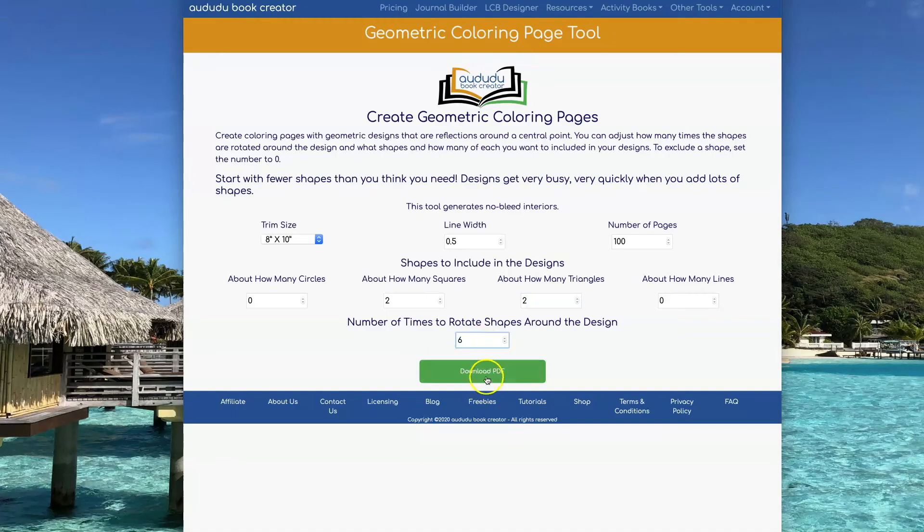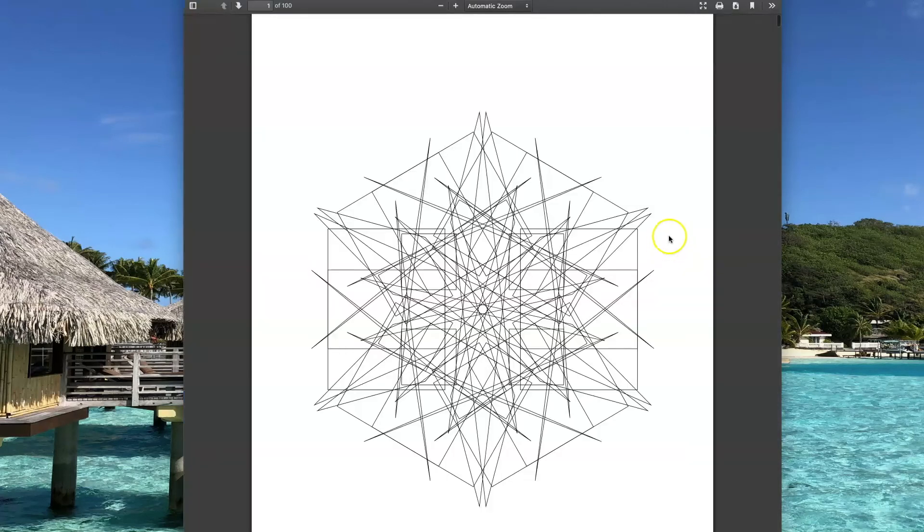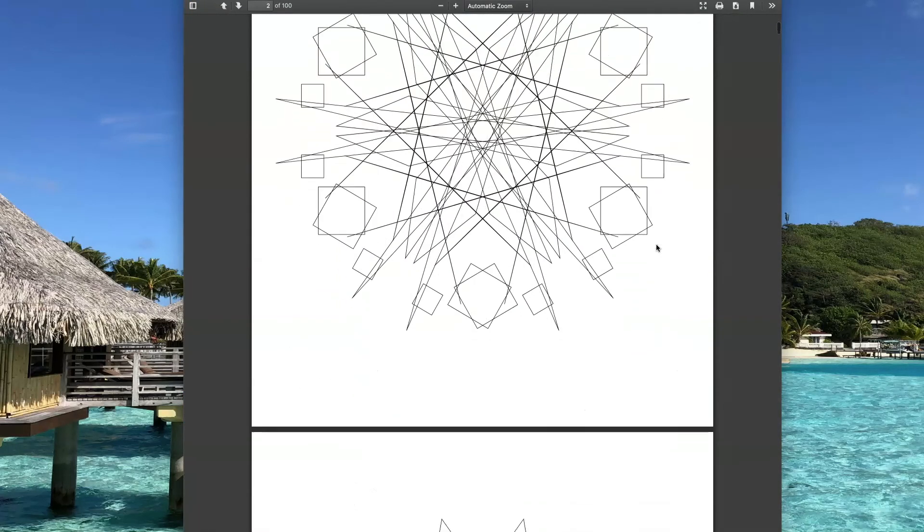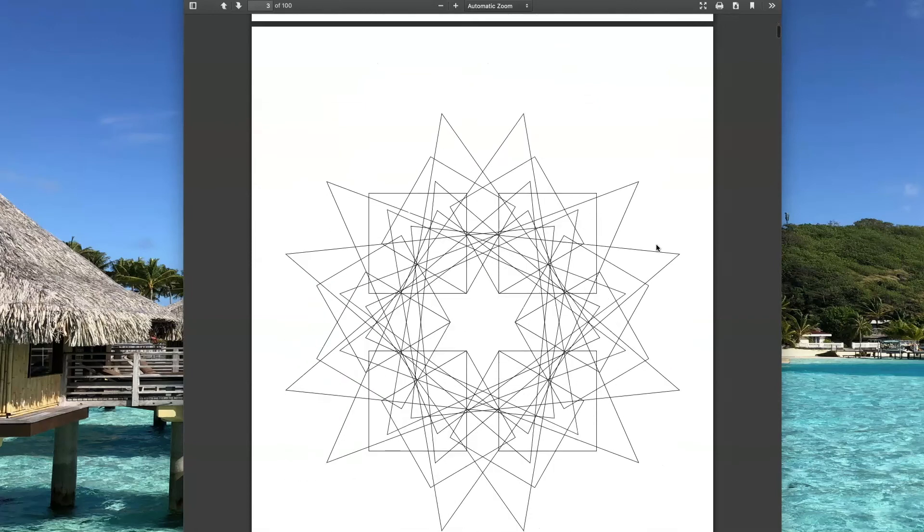This last example I'm going to do two squares and two triangles rotated six times.